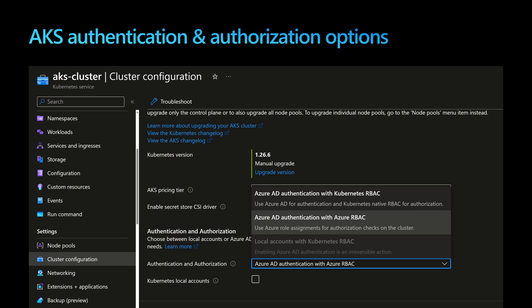For an AKS cluster, we have three options for authentication and authorization. Either you handle authentication and authorization within the cluster itself using Kubernetes native features like role and role binding, or you can perform the authentication part using Azure Active Directory — Azure Entra ID. For authorization, you have two options: either rely on Kubernetes role binding, which is Azure AD authentication with Kubernetes RBAC, or you can handle authorization using Azure RBAC roles, and with this option we don't need to create Kubernetes role and role bindings.